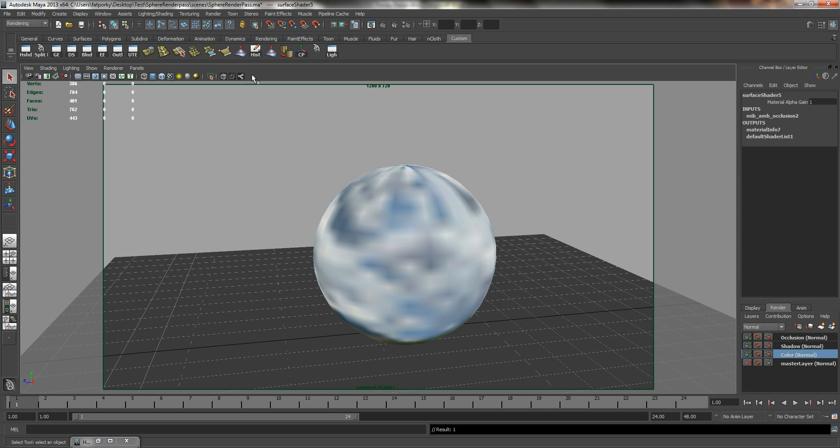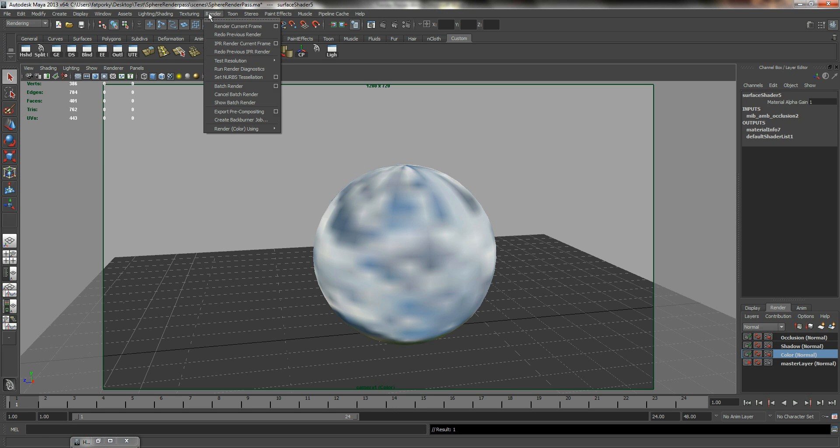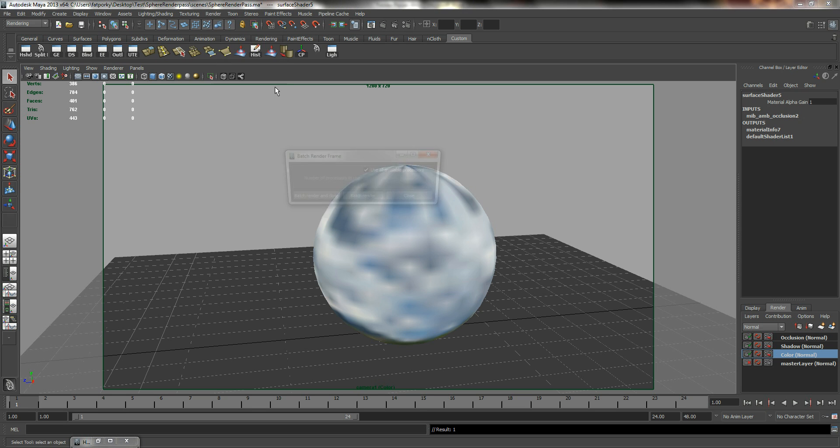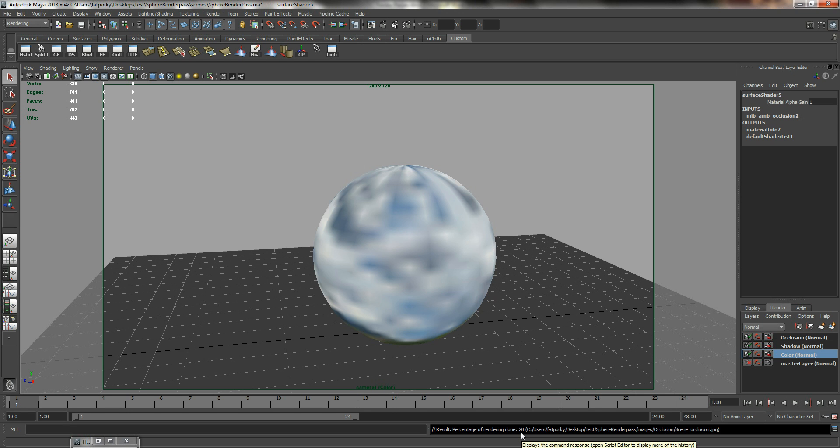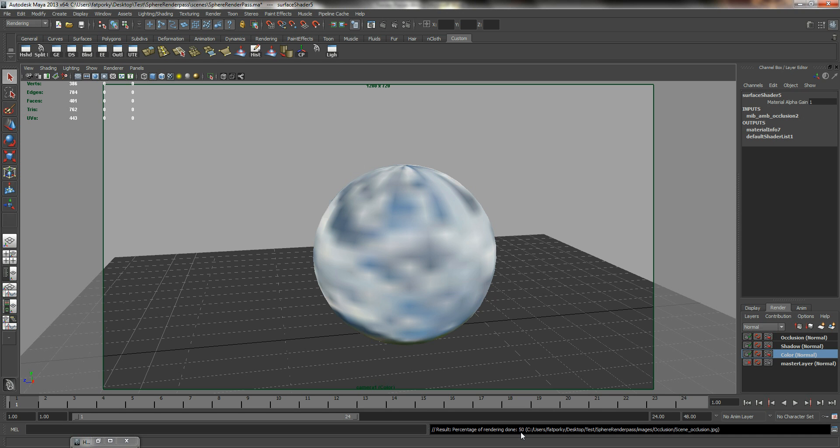So now I have three render layers. I can go ahead and go to my rendering menu. Click on render, look for batch render. If you need to go to its options to change to one processor or use all available processor, it's up to you. So batch render and close. So we are just going to wait a little while for this to finish. Occlusion is just going to take a longer time to render. So be patient. I am going to pause for a while till the rendering is done.